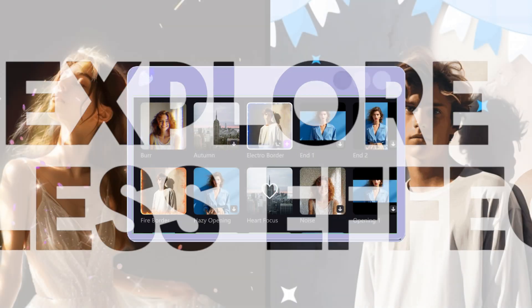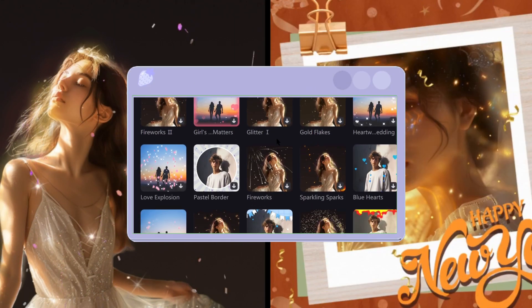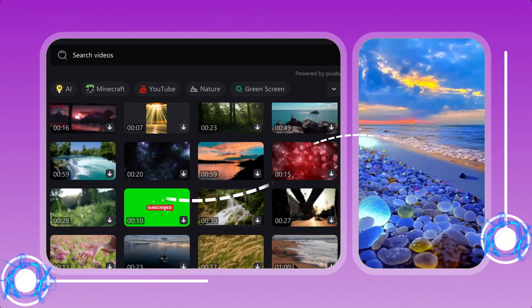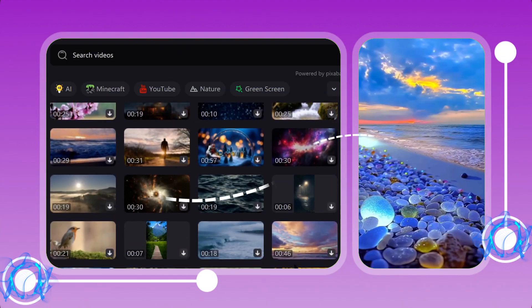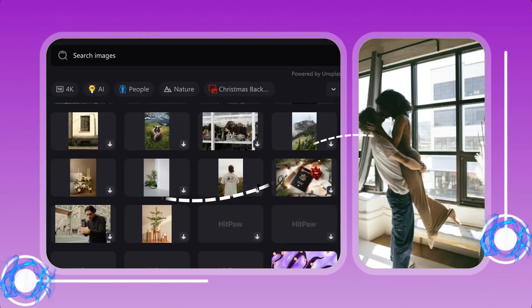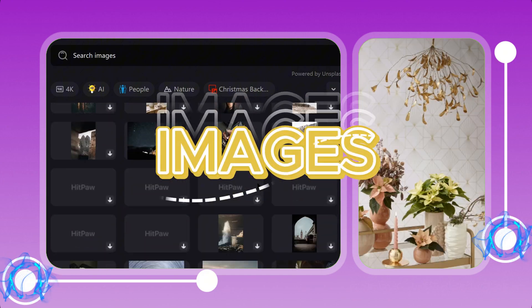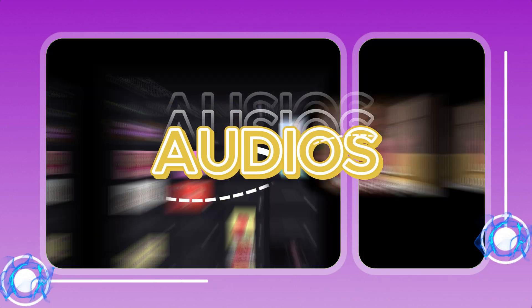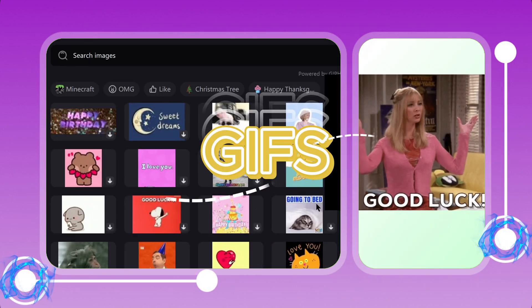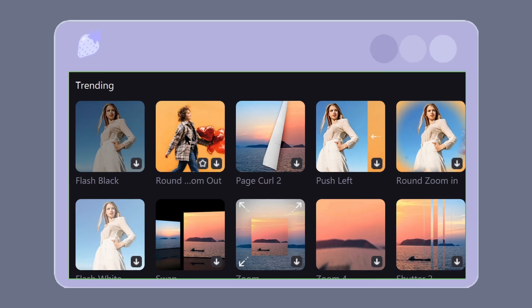Experience the magic of our expansive effects collection. Dive into a world of endless creativity with copyright-free videos, images, audio, and GIFs. Simply hover and discover astonishing transformations.